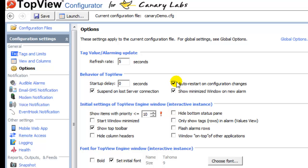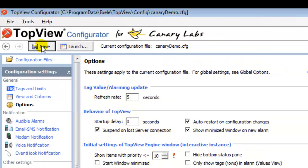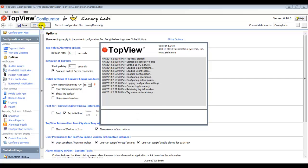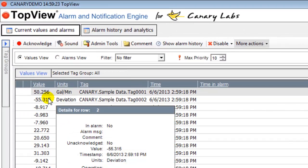By default, the Top View engine will only load configuration changes when it is started or restarted, allowing the user to control the point at which configuration changes become active. I will save the current configuration and click the Launch button to start the Top View engine for the current configuration. The Top View engine will perform the tasks configured in the Top View Configurator. My configuration contains a list of tags to monitor, and you can see the current values of the tags listed in the Top View Engine window.